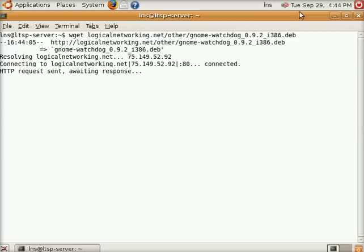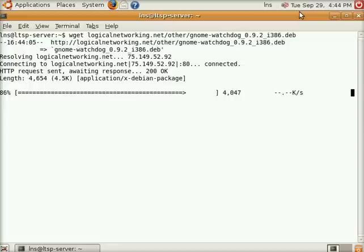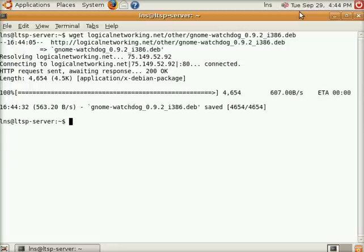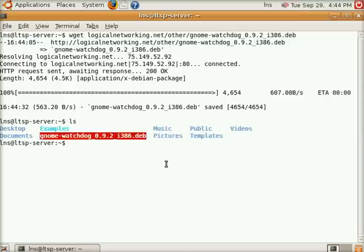I'm actually uploading a previous video that I just did to YouTube, so we've got a little bit of lag here. It's a very small package though. It's one of the beautiful things about Linux, you can do a lot with a little bit of code. Here's our Gnome Watchdog package right here that we just downloaded.